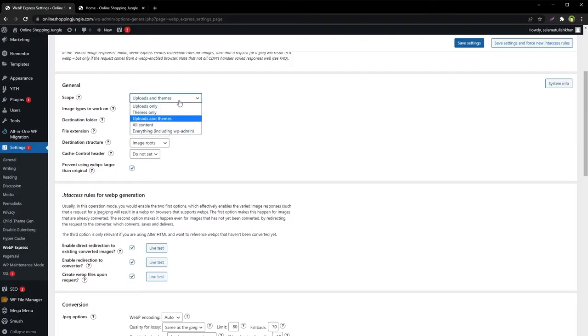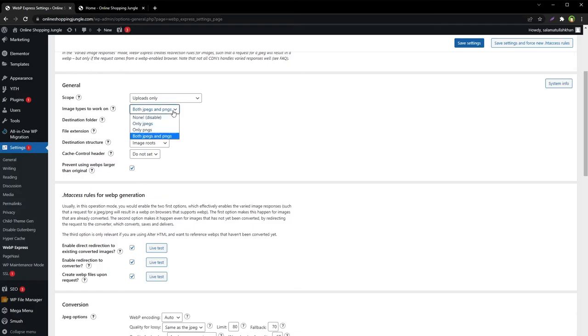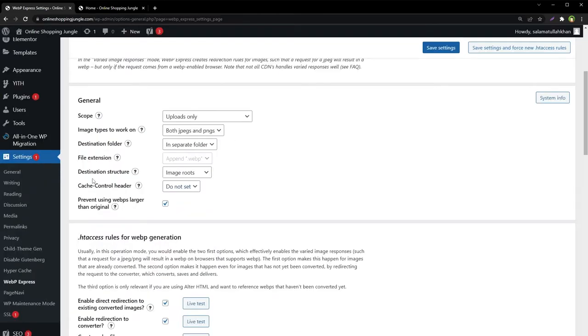I'm choosing Uploads Only. You can choose to select Uploads and Themes. From Image Types to Work On, select both JPEGs and PNG. Destination Structure: Image Routes.